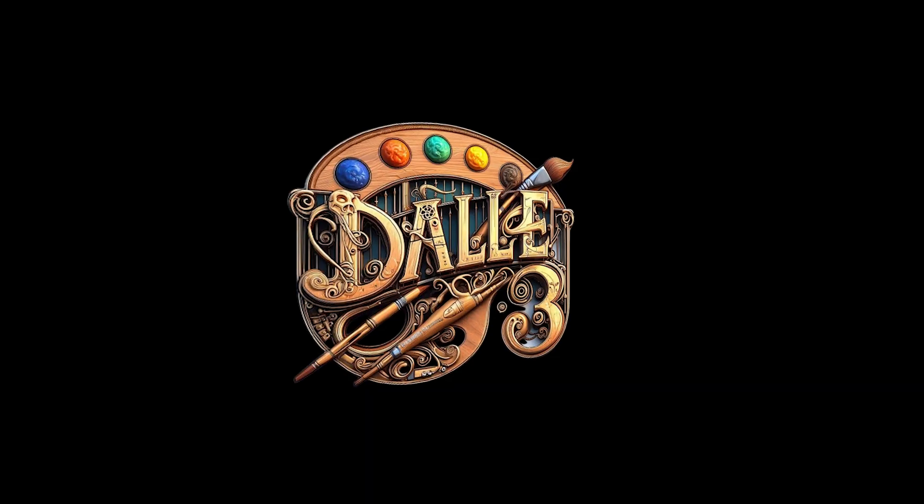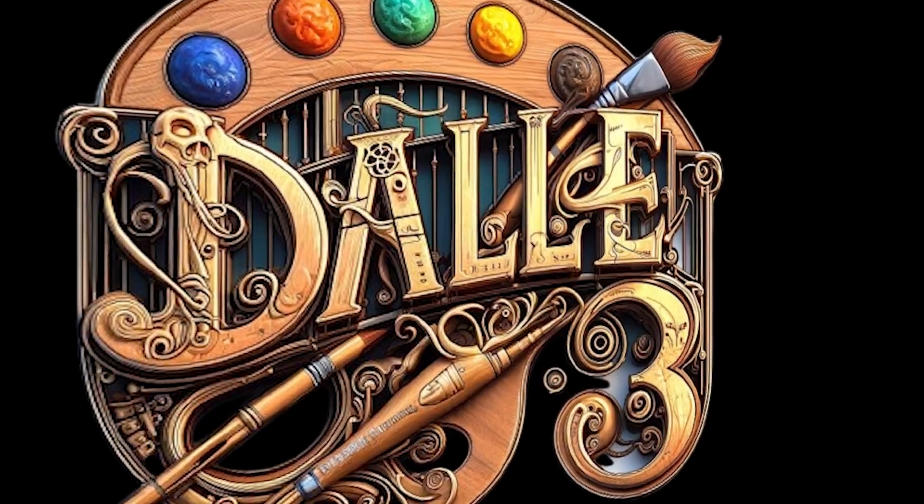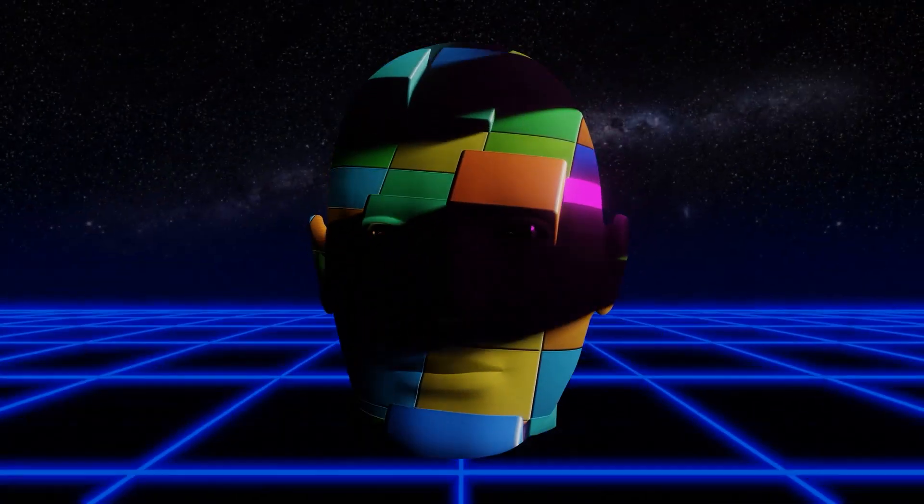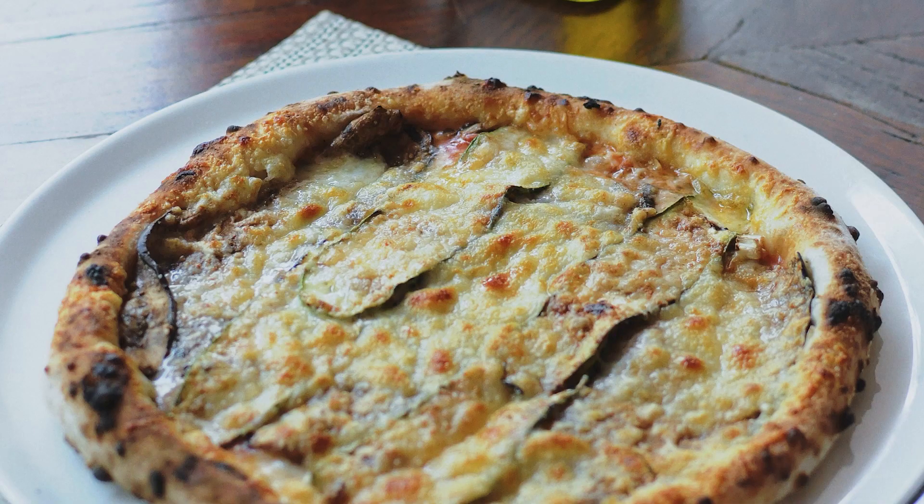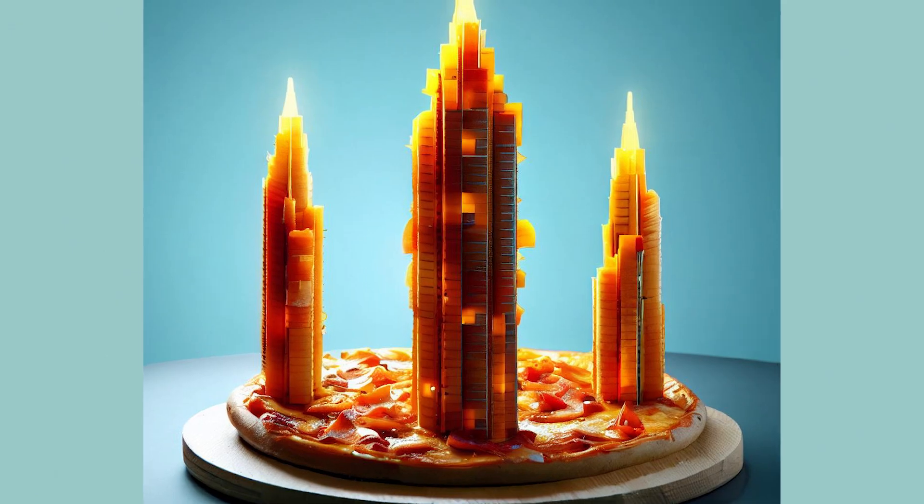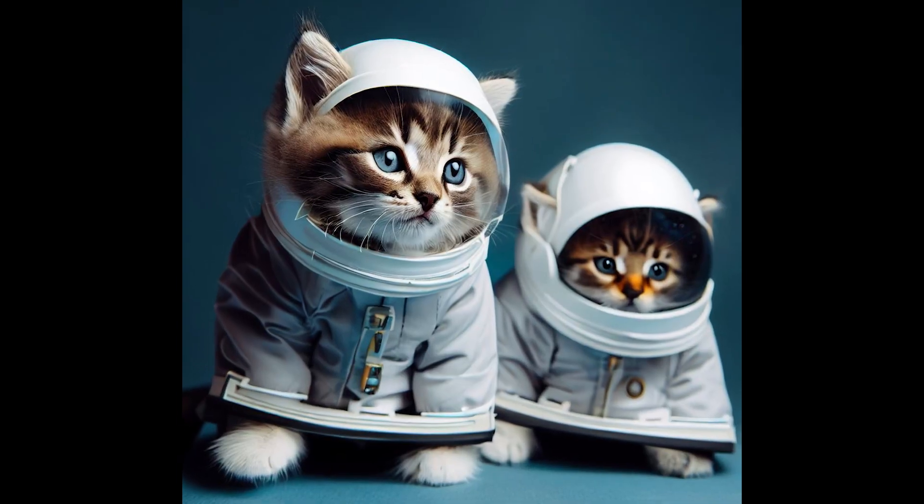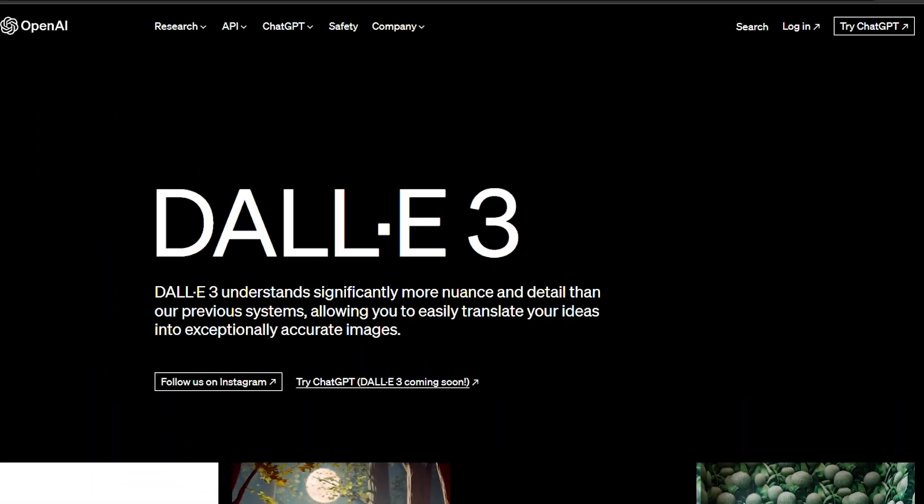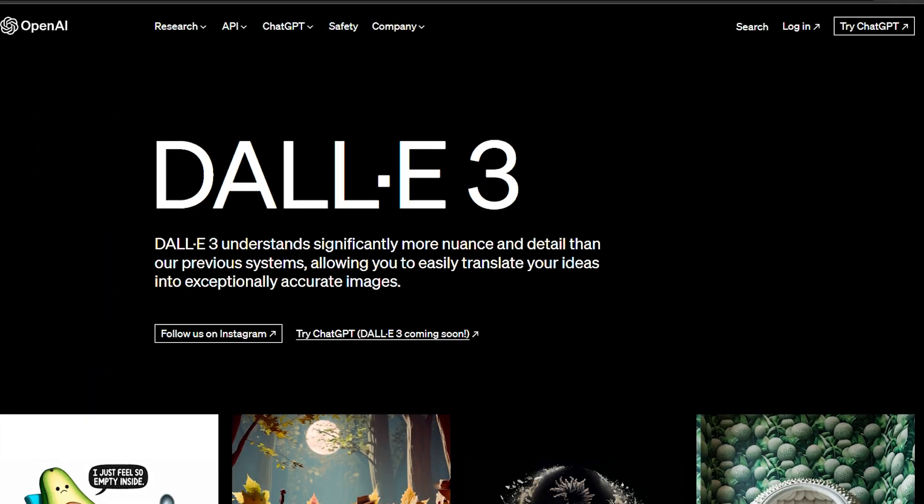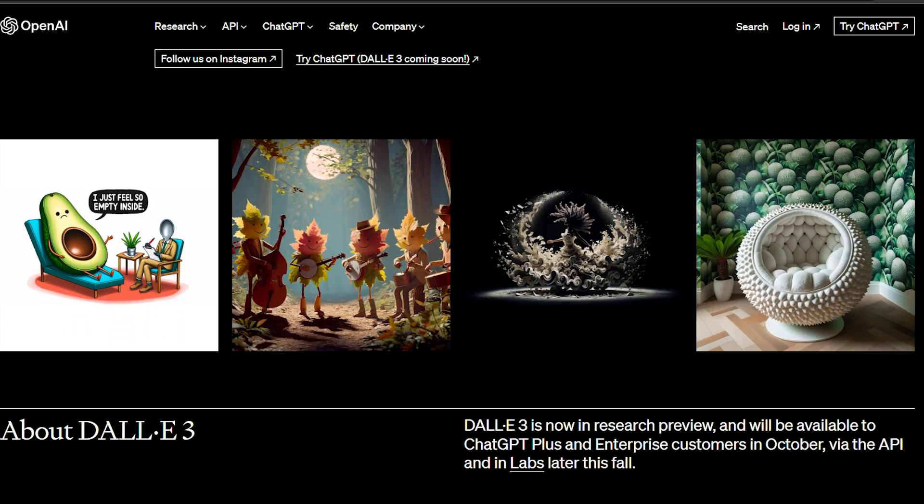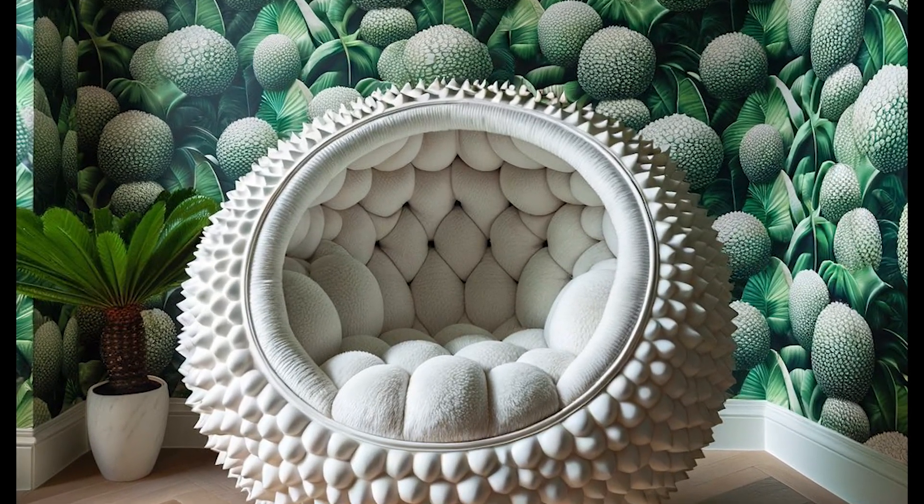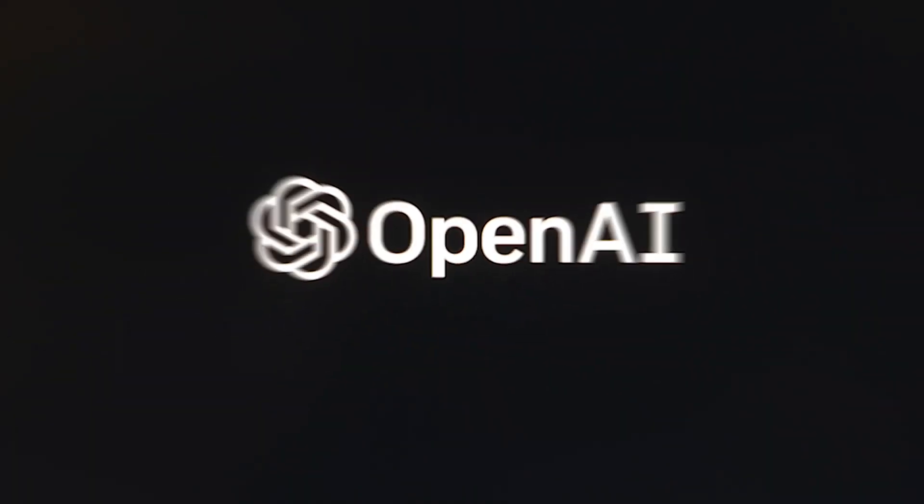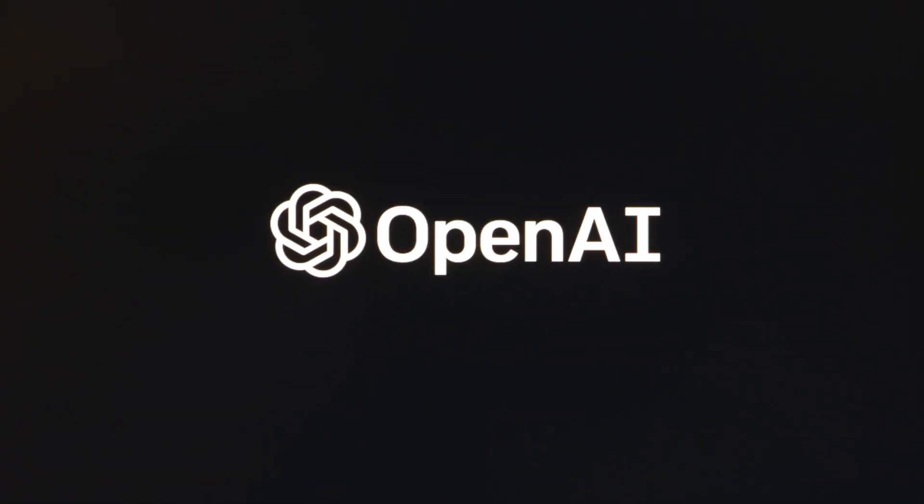So let's unpack this DALL-E 3 magic. I know we all had our fun with the OG DALL-E. We turned pizza into skyscrapers and had kittens in astronaut suits. But DALL-E 3? Oh boy, it's like the OG went on a tech retreat and returned with superpowers. So what's in the magic box this time? Well, for starters, precision.